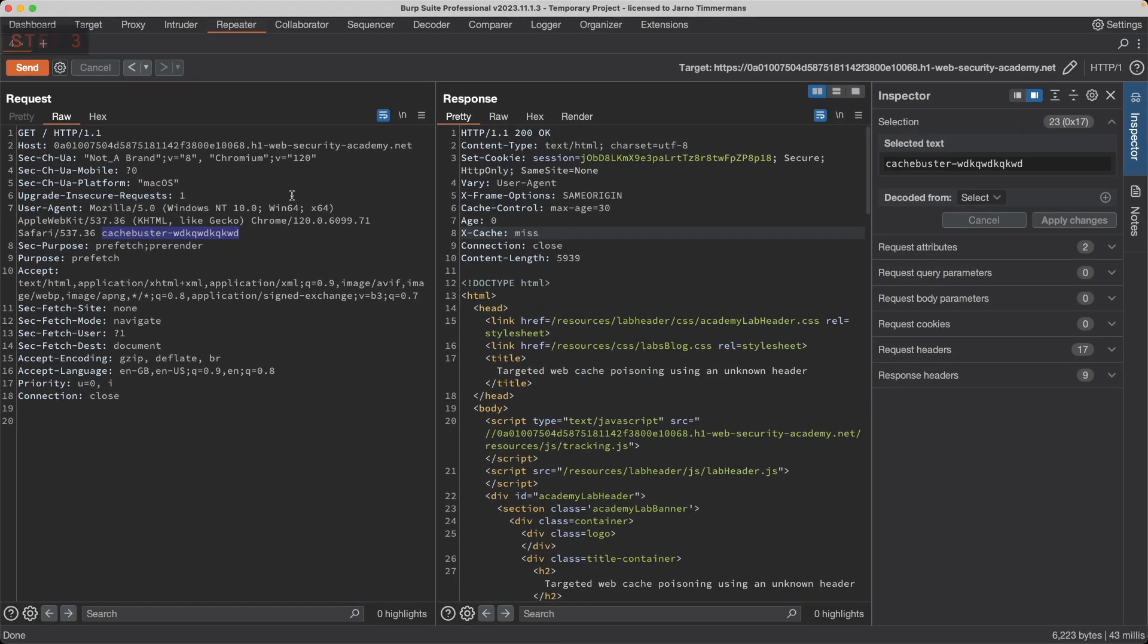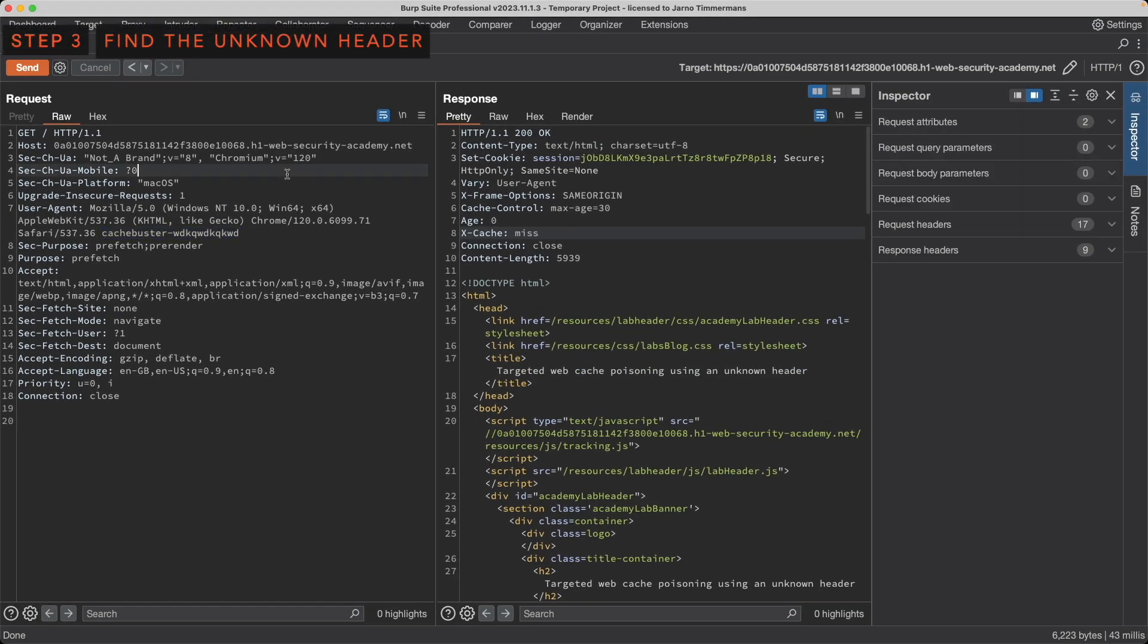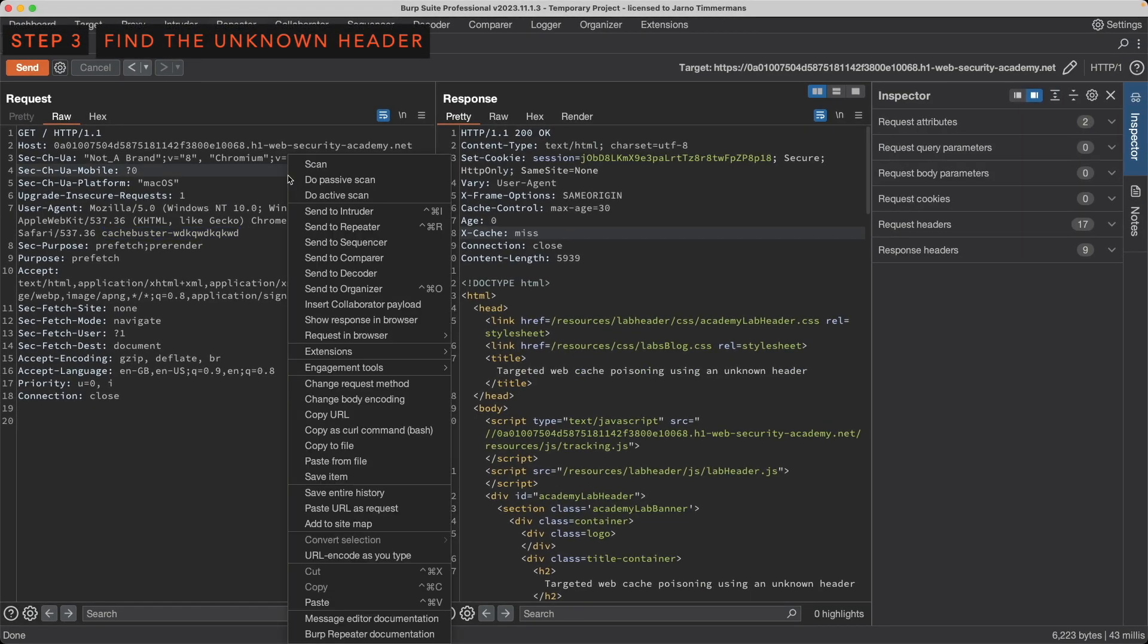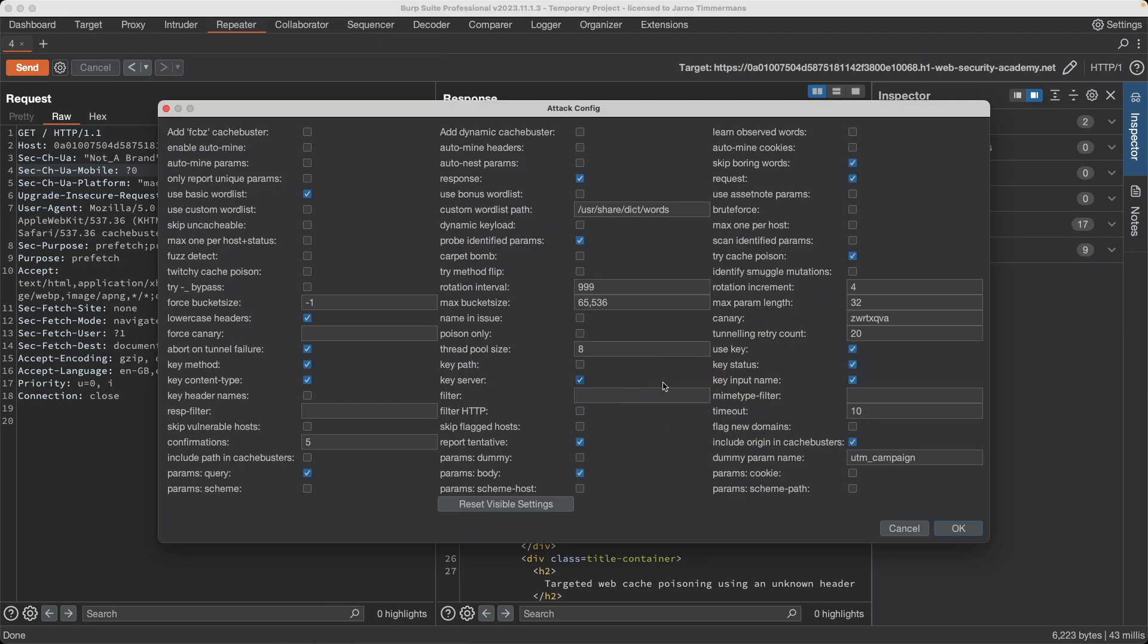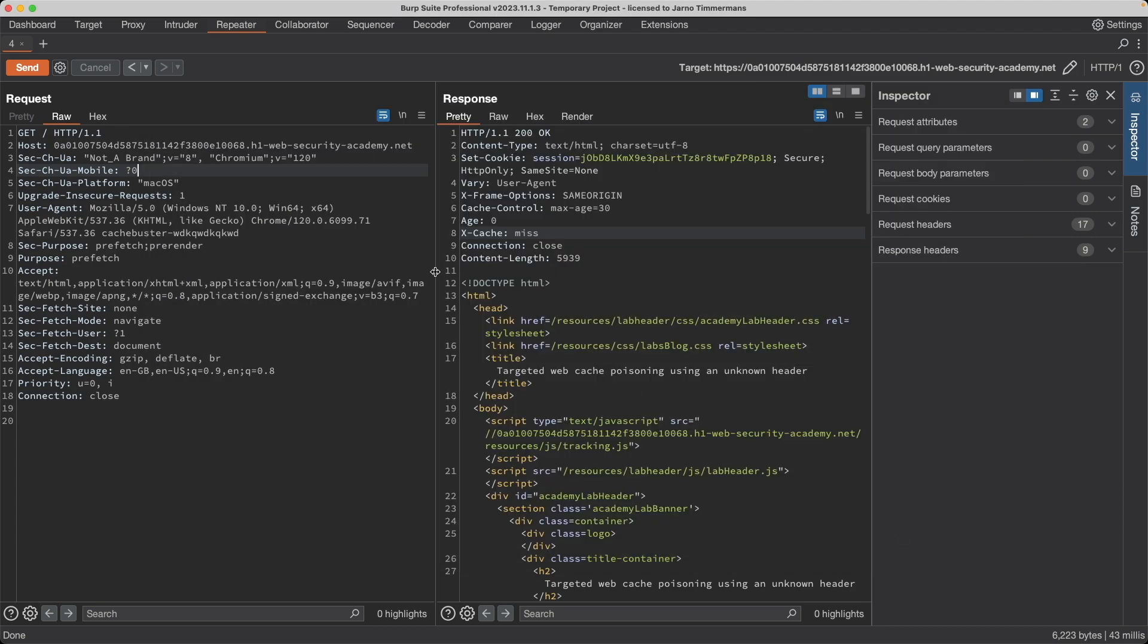So let's look for the unknown header now using ParamMiner. I'm going to right click on the request and go to extensions, ParamMiner, guess params, and then guess headers. We can leave the default values and just click OK. I'm going to click cancel because I've already ran the scan because it can take quite a while for it to finish.